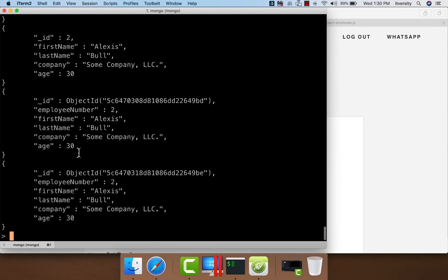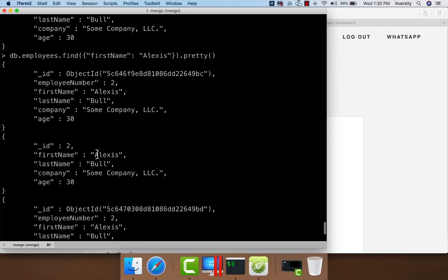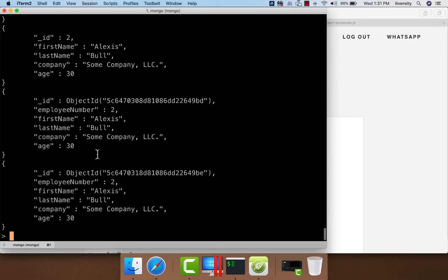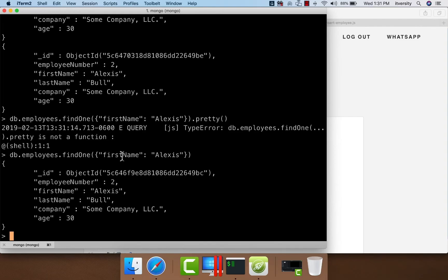This is about inserting data into a collection. We have already seen find, which fetches data from the collection. If you want to pass a condition, we can do so — for example, getting data with _id 2 returns only that one document. We can also filter on other fields such as first name Alexis. If you just want to get one document regardless of how many match your criteria, you can use findOne. With findOne, we don't need to specify pretty, and you will see only one document returned.